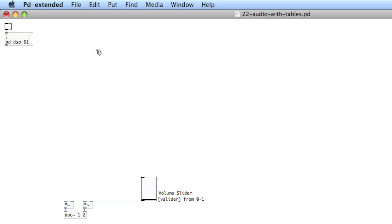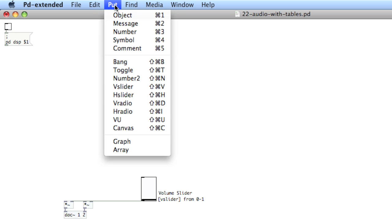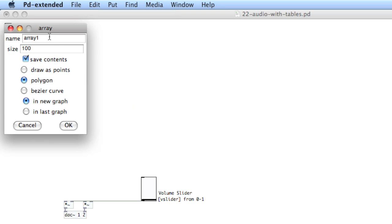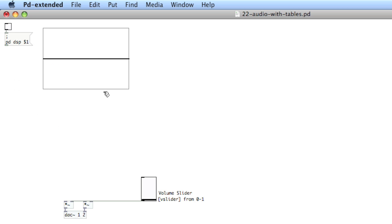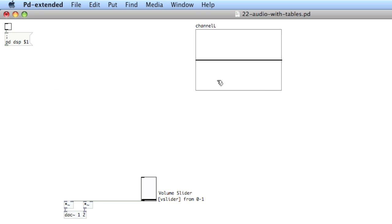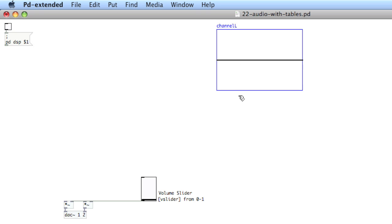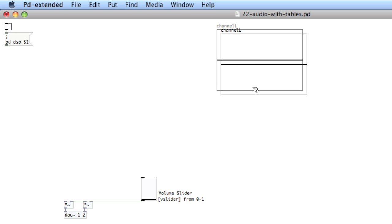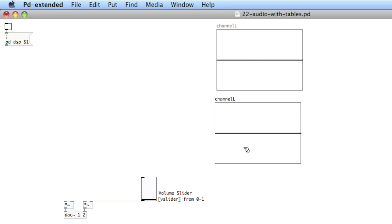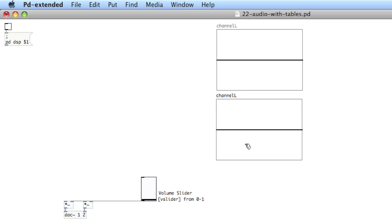The first thing I'll need to do is create two arrays. Choose Put > Array, call this one 'channel L' — it's case sensitive. Then copy this, paste it, and make the other one 'channel R'.